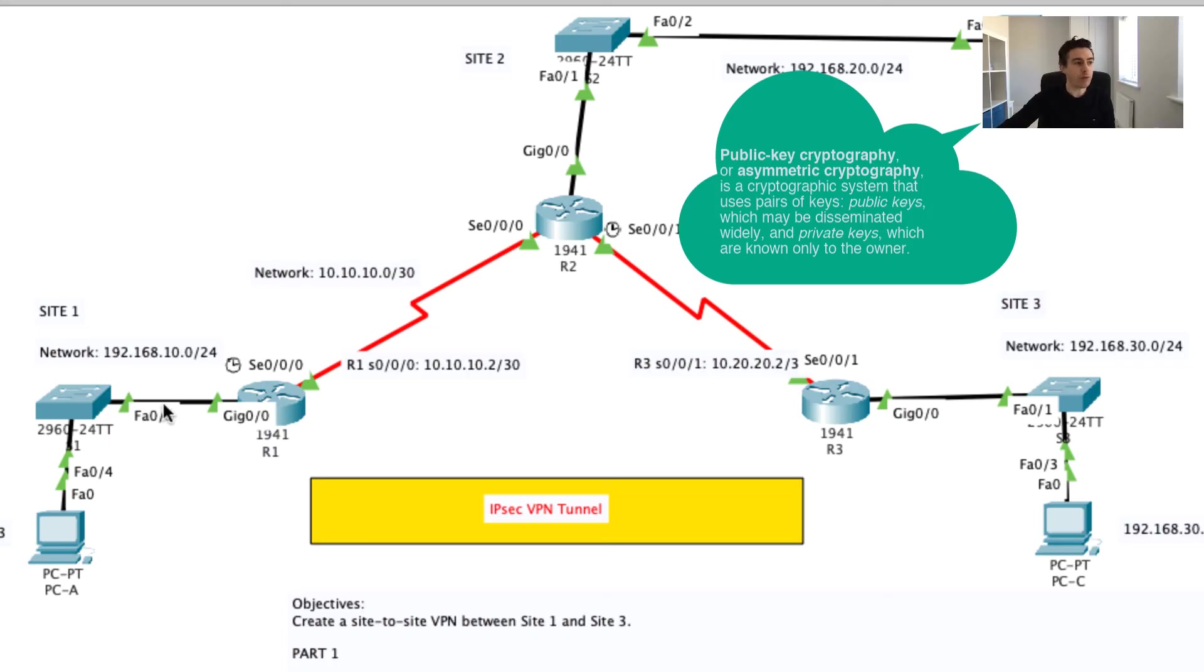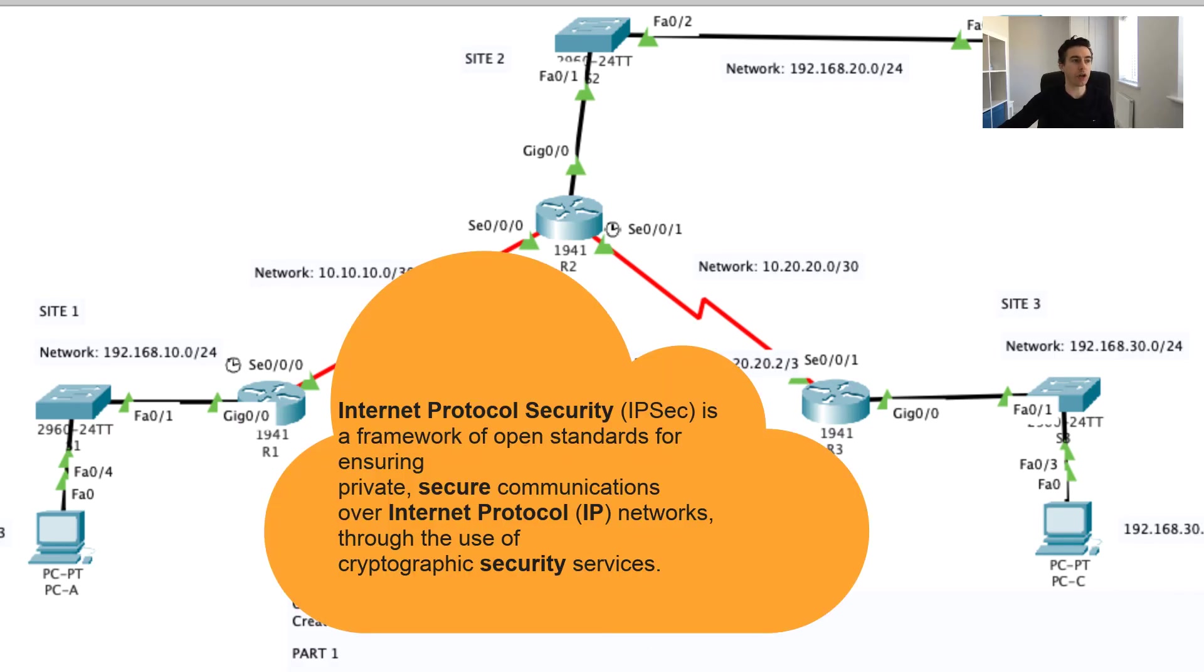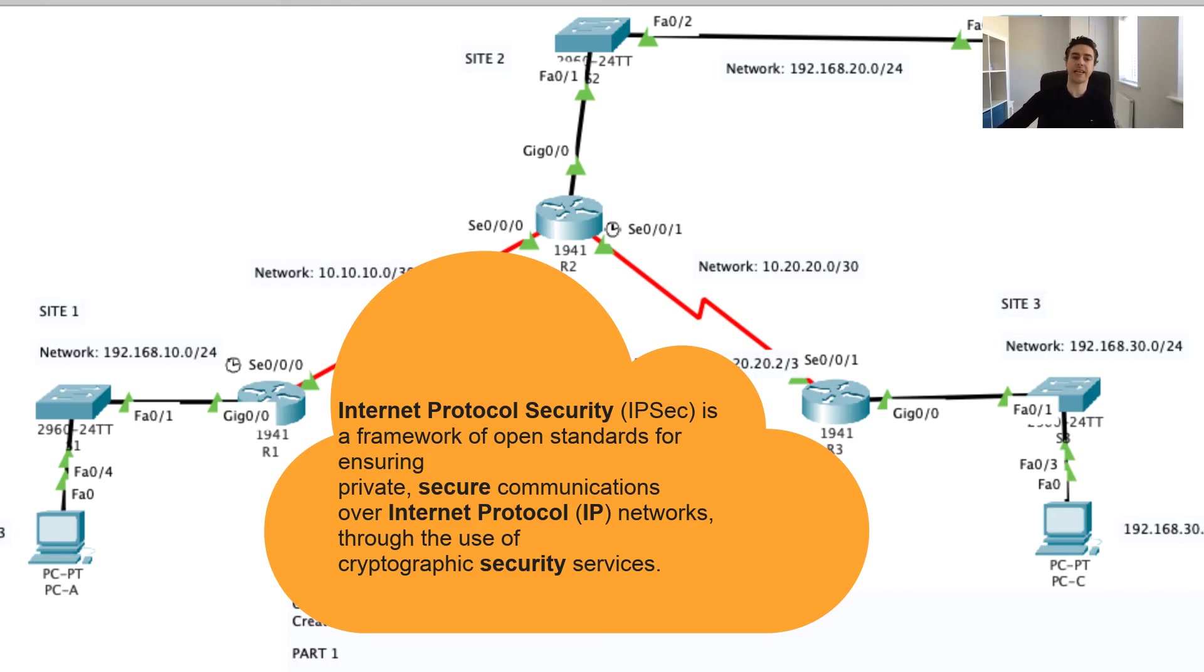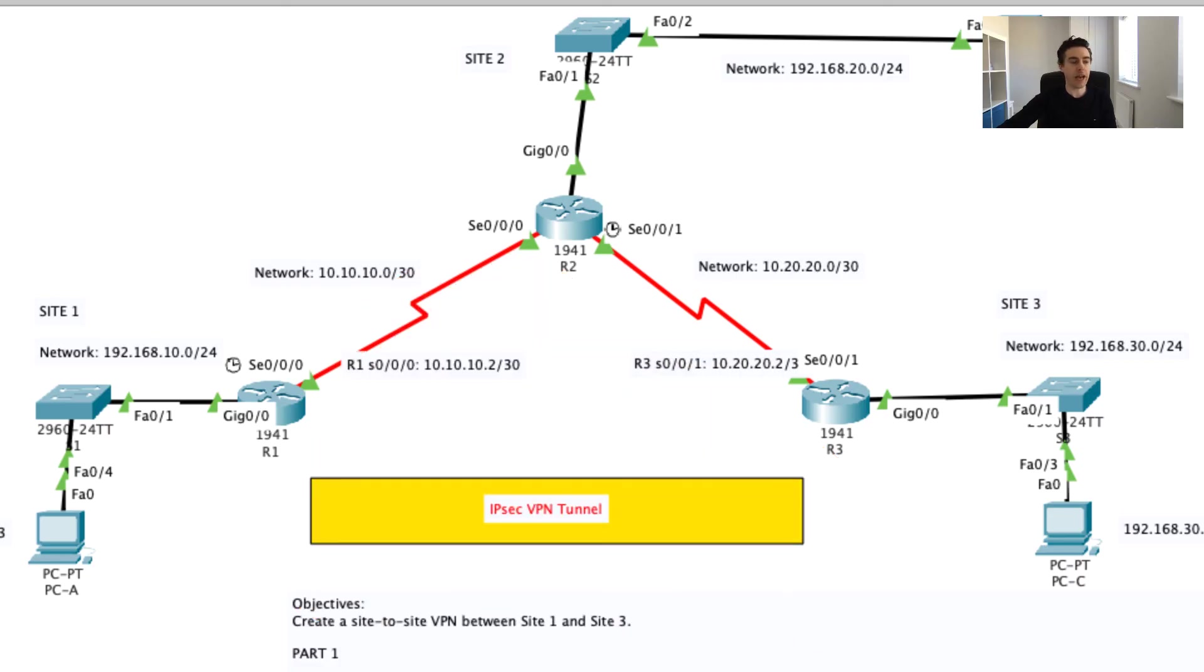What we're going to be doing in this exercise is the whole idea is to create a site-to-site VPN between site one and site three, and how we're going to do this is we're going to use what's called IPsec. Essentially what IPsec is, it's a collection of protocols and algorithms that are used to protect IP packets at the OSI layer three. This is where it got the name IPsec—it stands for IP protocol security.